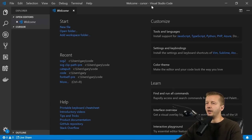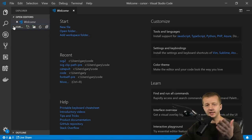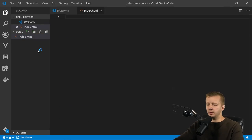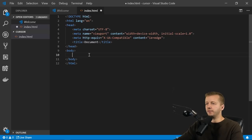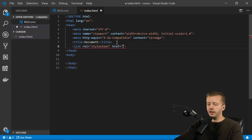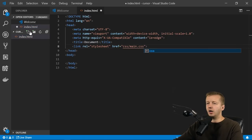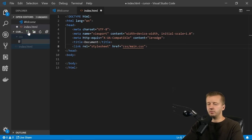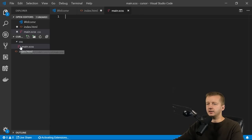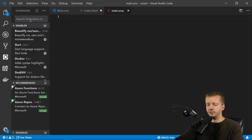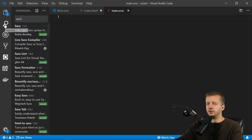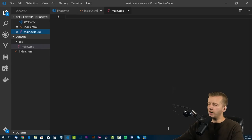Make sure to subscribe if you haven't yet, and let's get started. We're here in Visual Studio Code, a free code editor from Microsoft. I'm in a folder called 'cursor' which is empty. I'm going to start with an index.html — hit exclamation point for boilerplate HTML, then add a link to a CSS folder with a file called main.css. We'll also use a main.sass file, so you'll need the Live Sass Compiler extension. Install that and click 'Watch Sass'.